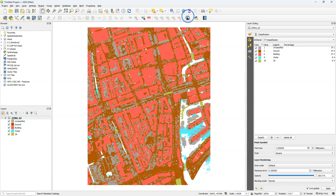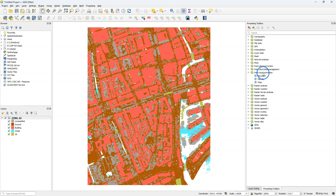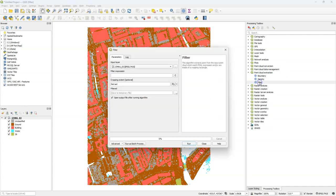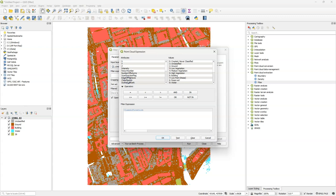Now I'm going to create a layer with only the building points from the point cloud. In the processing toolbox under point cloud extraction, I use filter. I use our last file as the input layer, and there I go to filter and I choose classification equals.